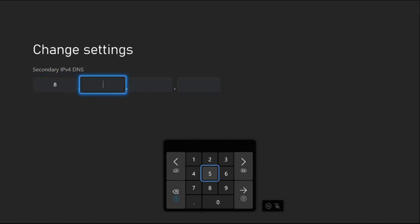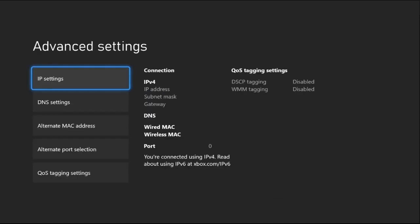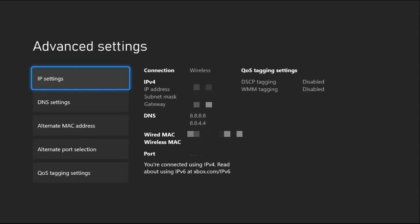Add 8.8.4.4 here. Again, press the Option button from the controller, then just press the B button. Your console is connected to the internet. Select Continue.